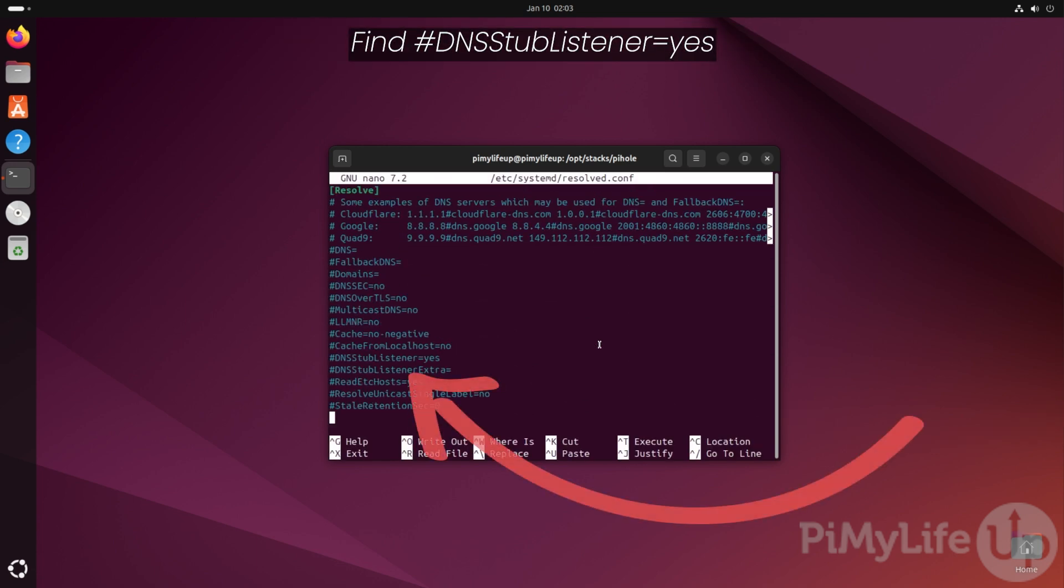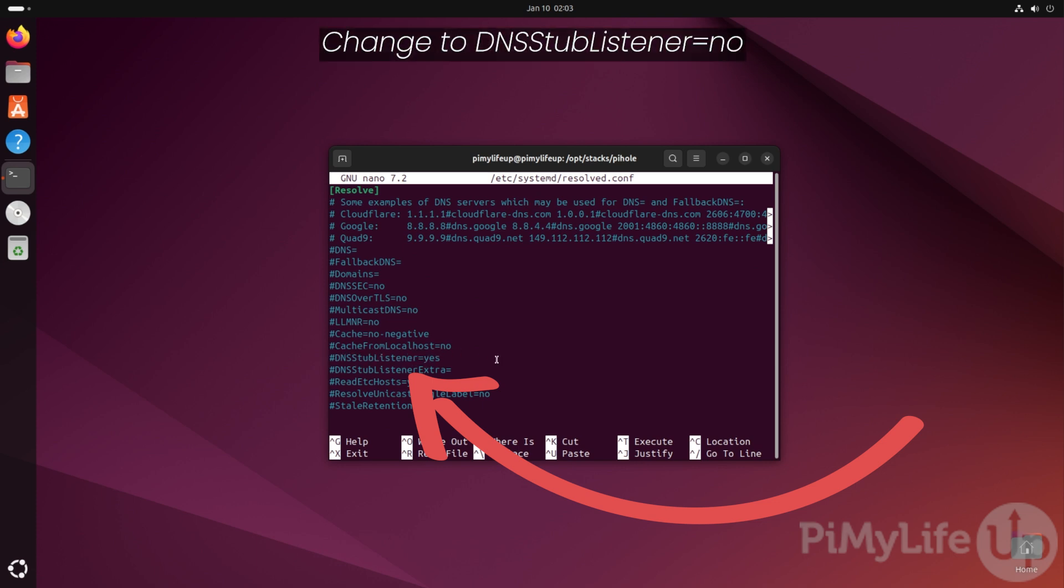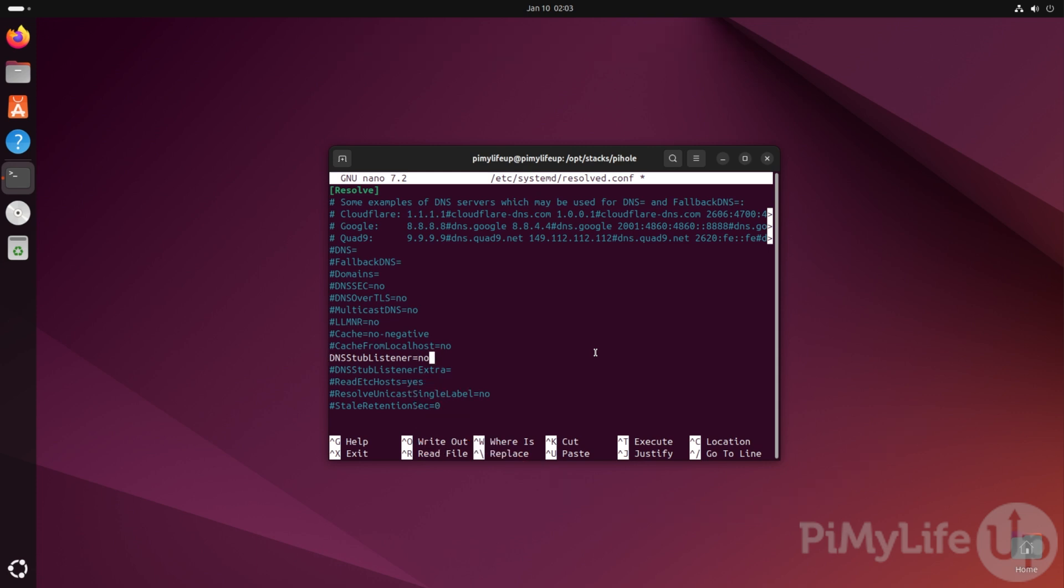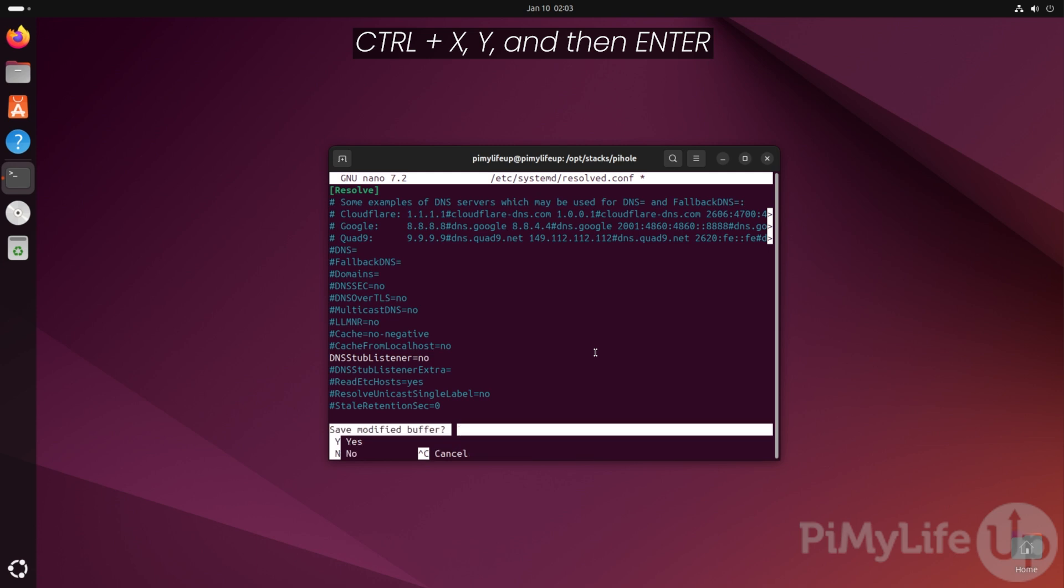Within this file, you'll want to navigate down until you see the DNSStubListener=yes option. Once found, you'll want to delete the hashtag in front of it and then change the word yes to no. Once you have made this change, you can save and quit by pressing control plus X then Y and then enter.